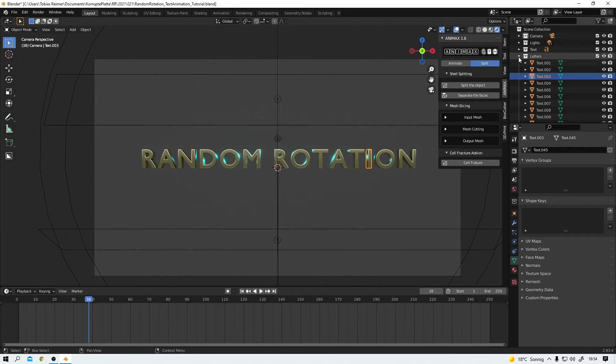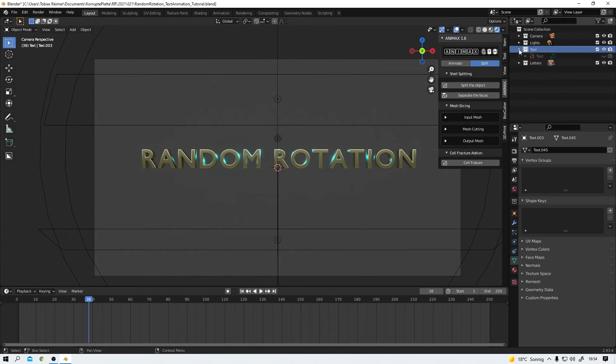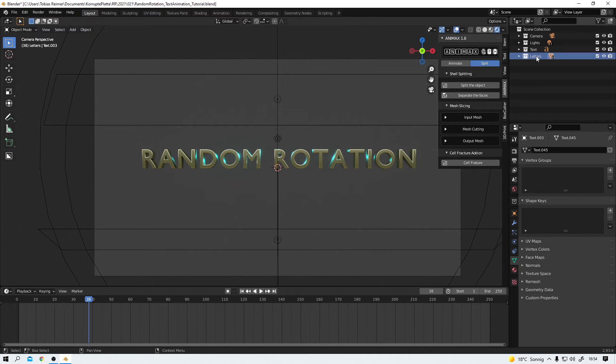And just in case I screw this up and need to start over again, my original text is still here. Animax just hid it from the viewport and from the render. Alright. Now that we know that nothing can go wrong, at least not horribly, I would say let's move on with this new collection.